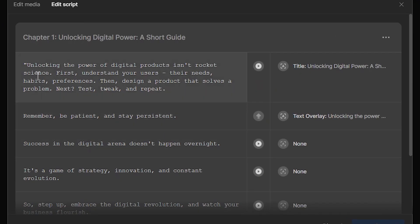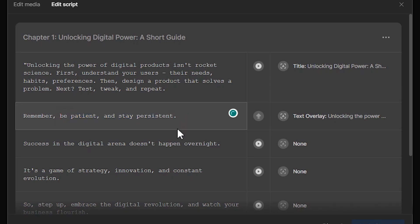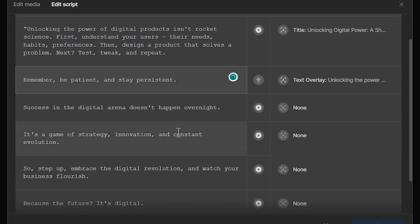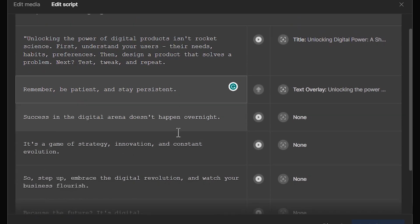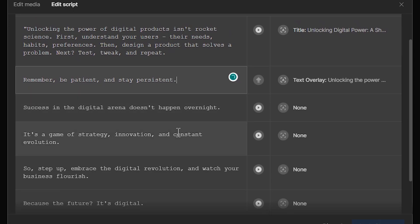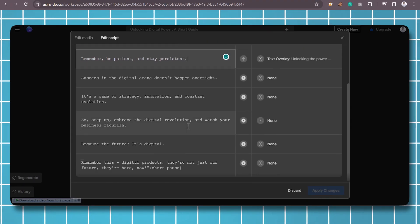You can make adjustments using simple text commands. You can make changes in script, change the media, allowing you to fine-tune the video according to your preferences.